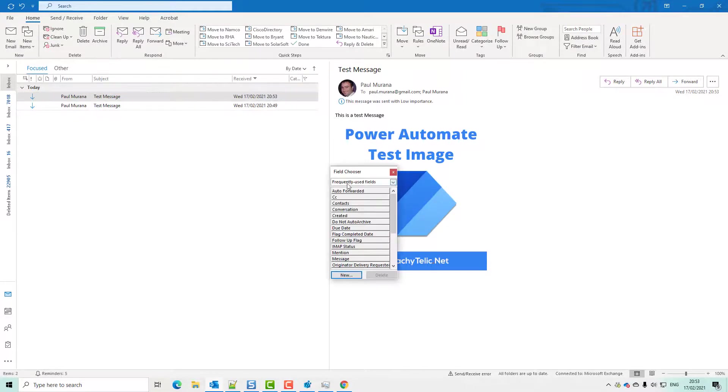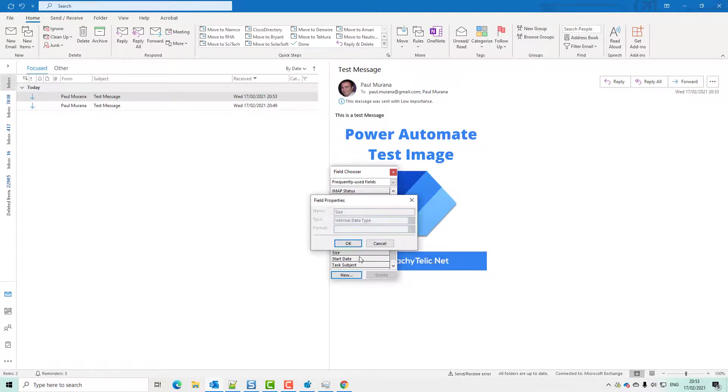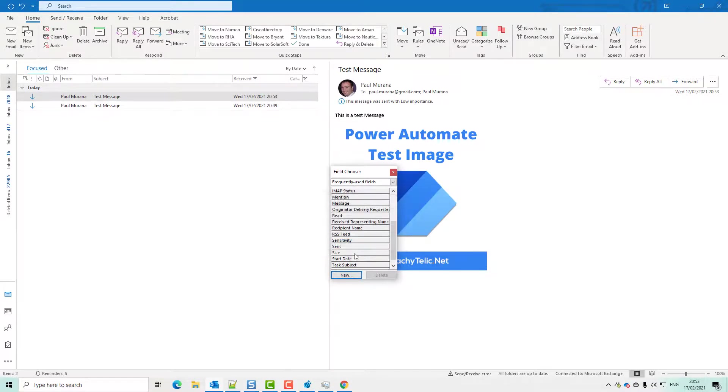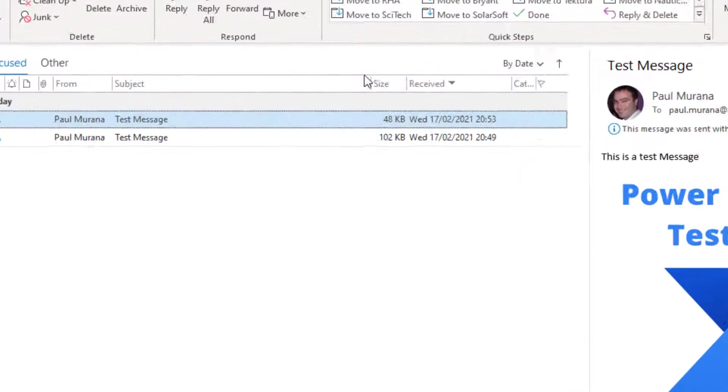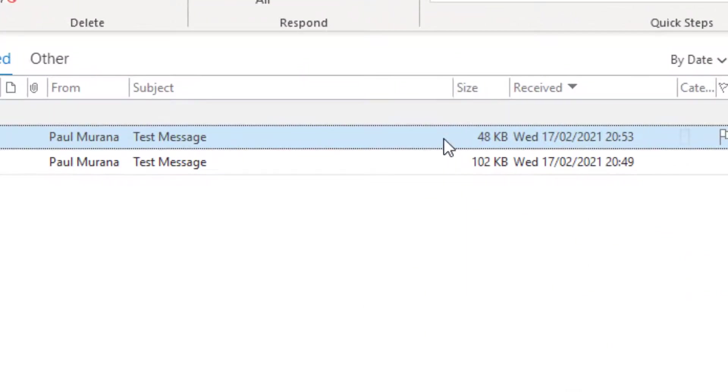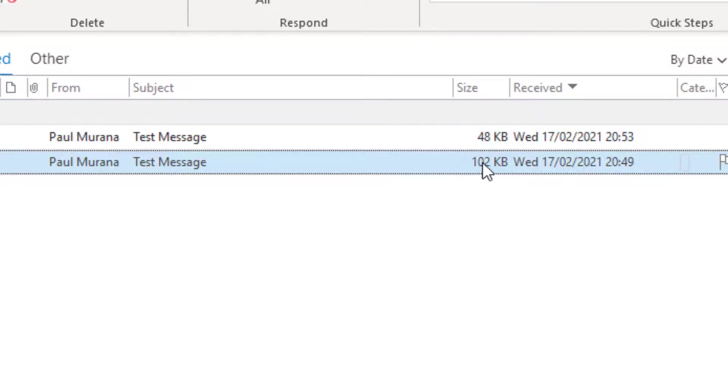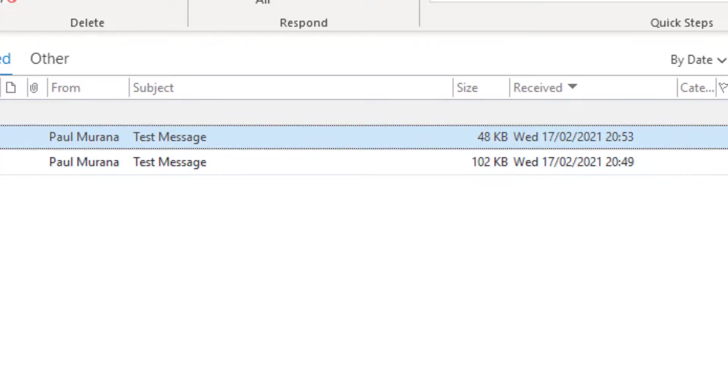And if we have a look at size, let's put that onto there. So you can see the size of the second email is much less. It's 48 kilobytes versus 102. This one has got the image embedded in the email, and this one downloads it.